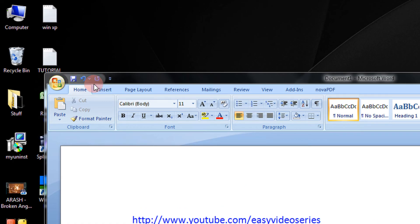Friends, this is the Quick Access Toolbar. It currently has Save, Undo, and Redo options.